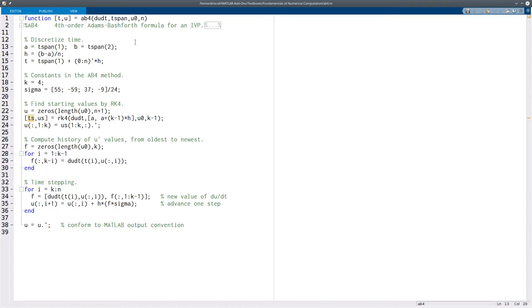For example, in fourth order Adams-Bashforth, we use four old values of the solution to get a new one. When you start the process, you only have one initial value, so you have to get the other three somehow.